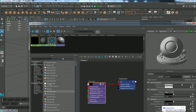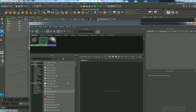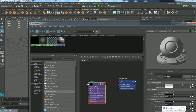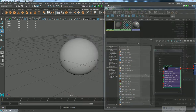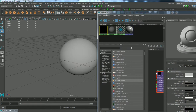Grab a V-Ray MTL and name this material as 'IV-Ray material'. Now I'm going to apply this V-Ray material to my object.